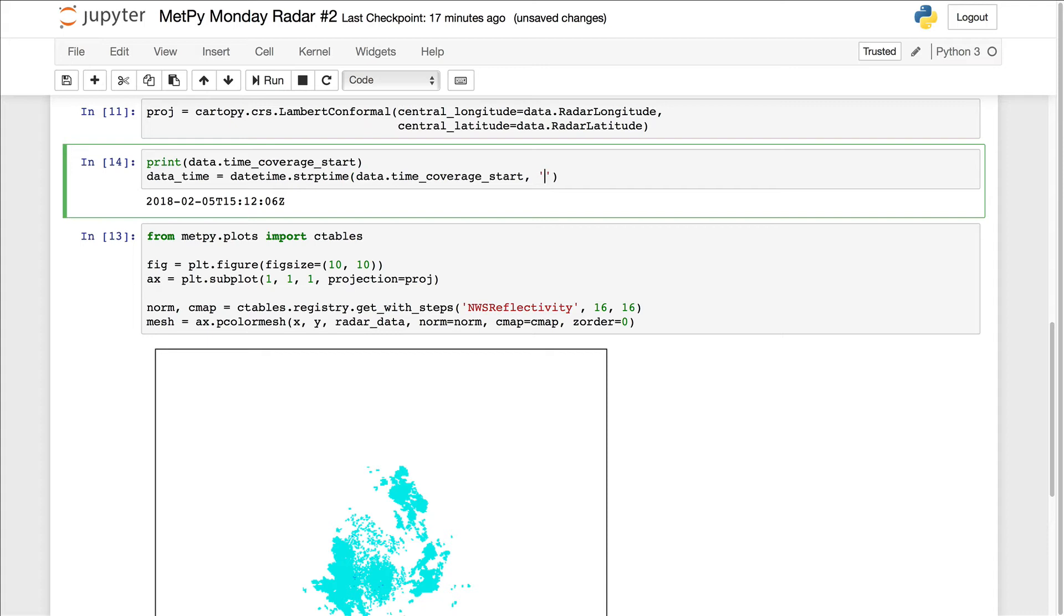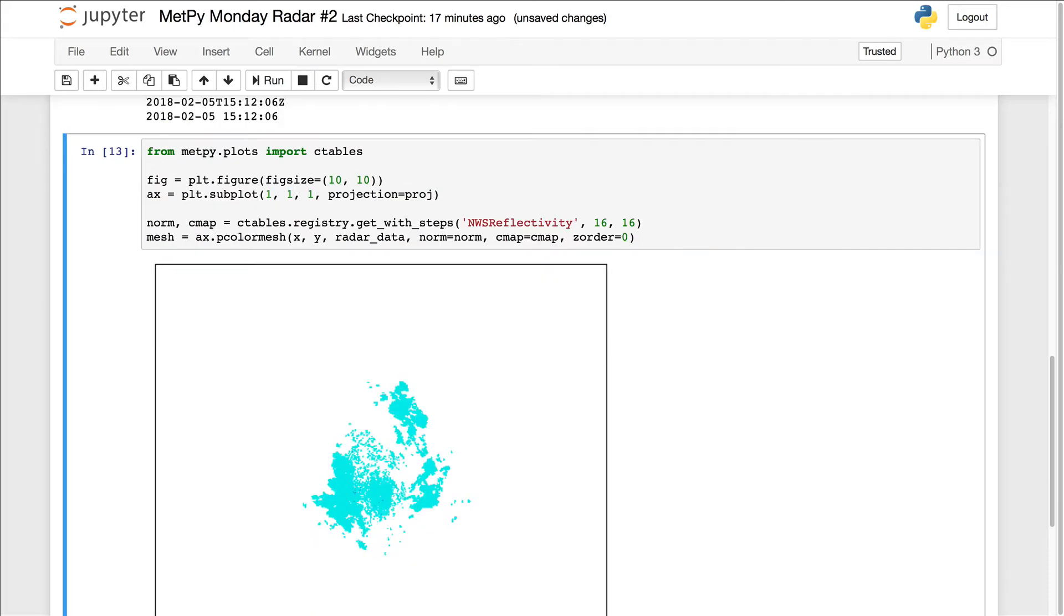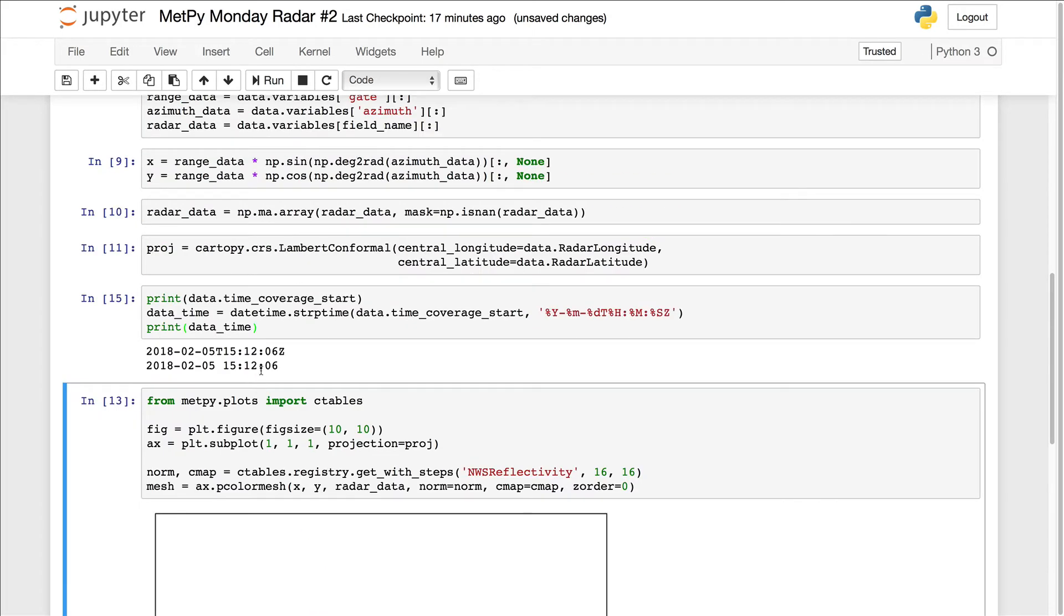And then we need to specify the format, which in this case is year dash month dash day capital T hour minute second capital Z. Let's go ahead and print out data time to make sure we've parsed it correctly. And we did.